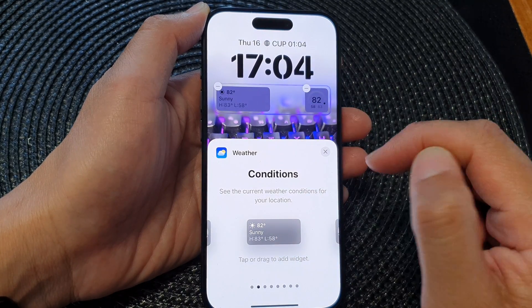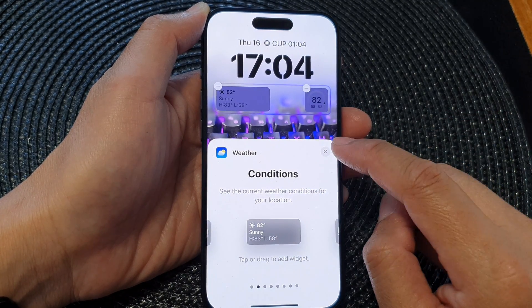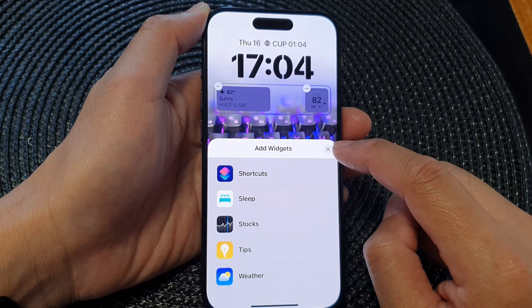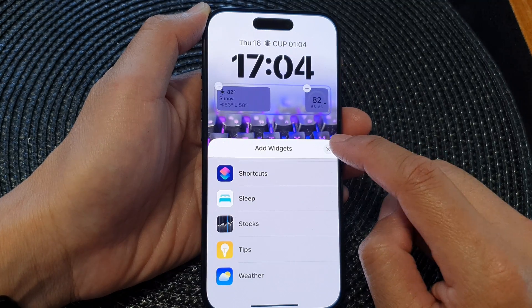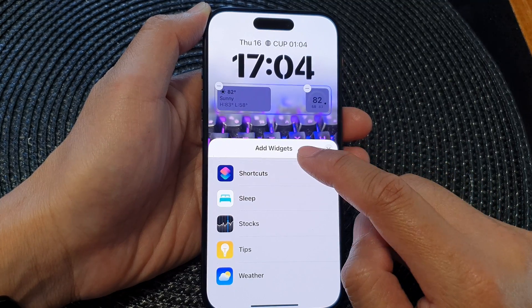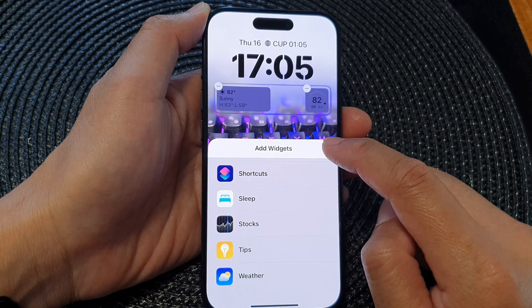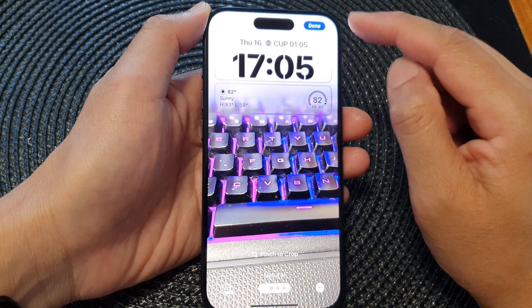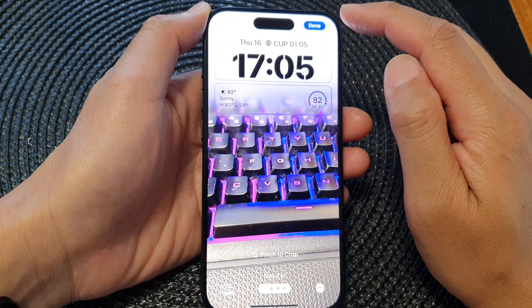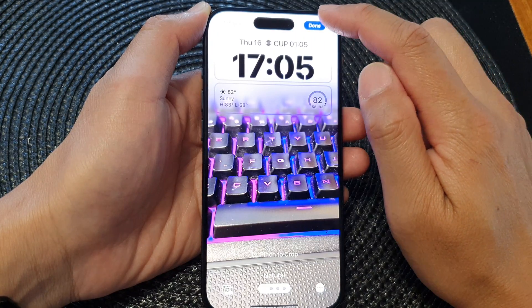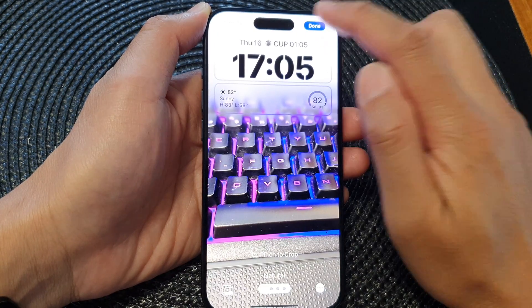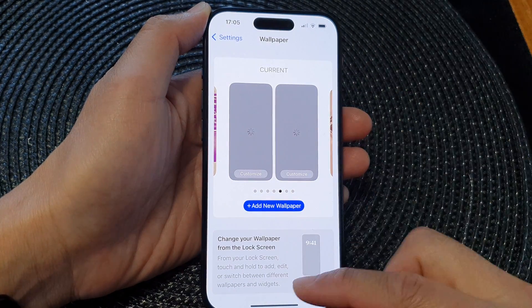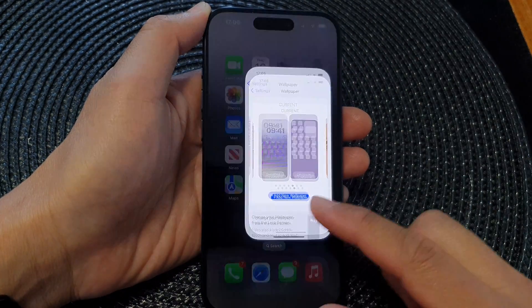After that, tap on the Close button, then tap on the Close button again to close the Add Widgets screen. Then go to the top and tap on Done.